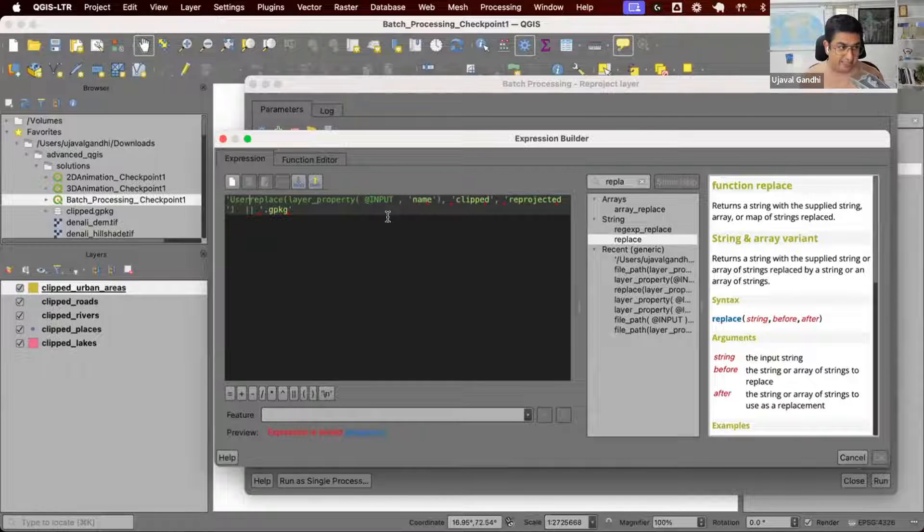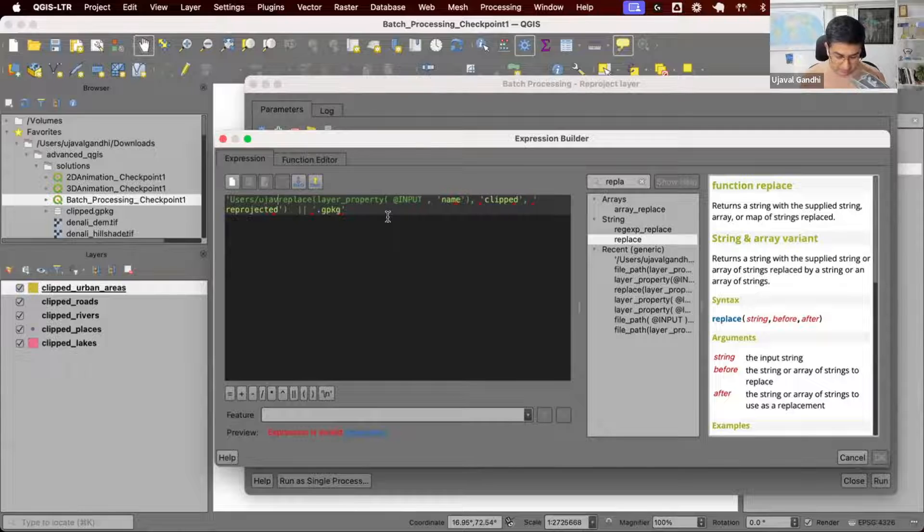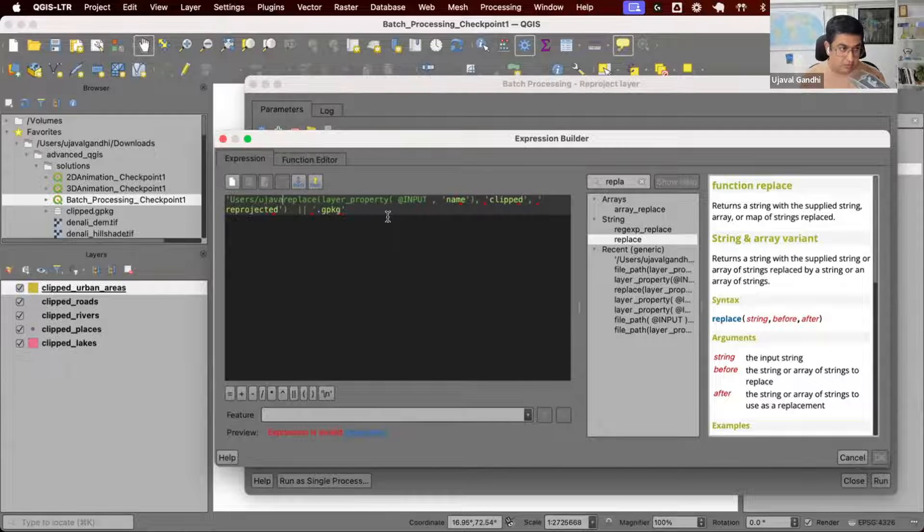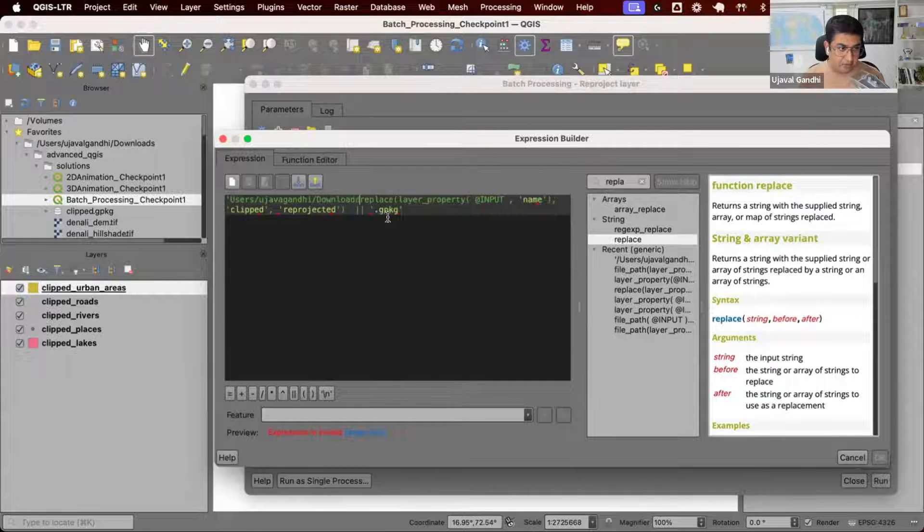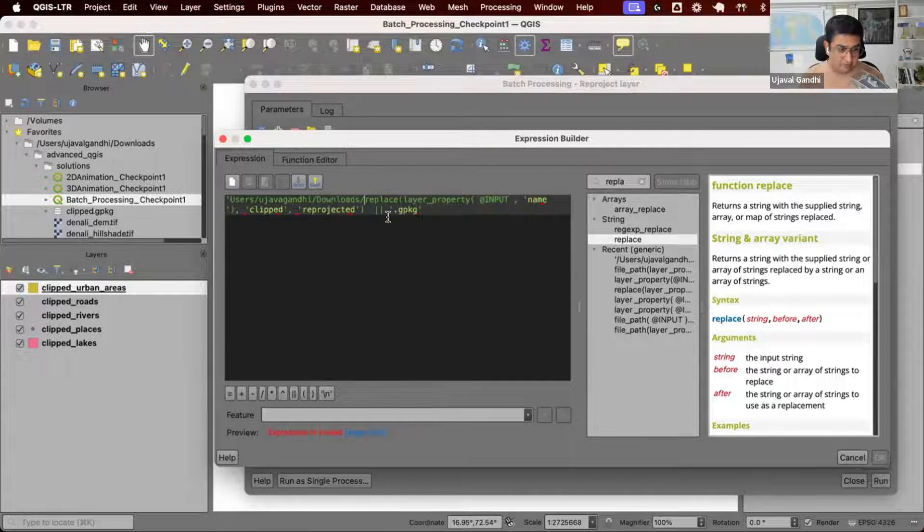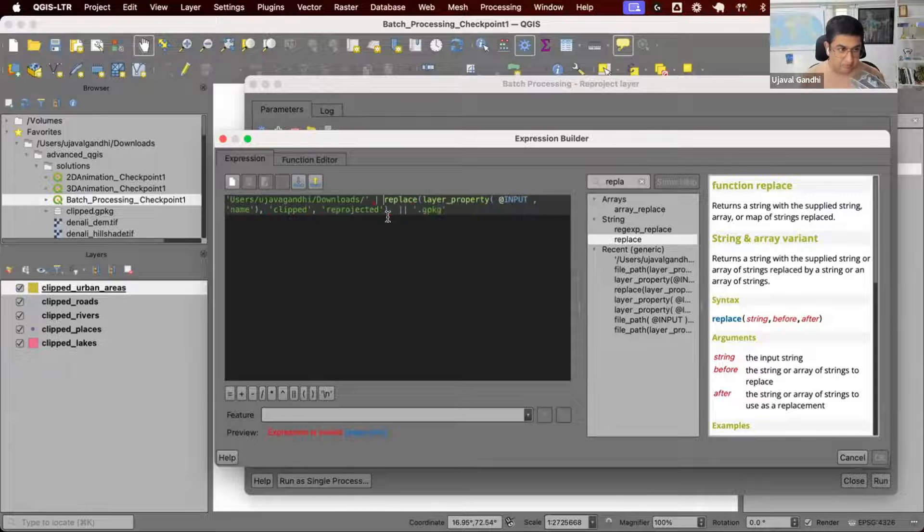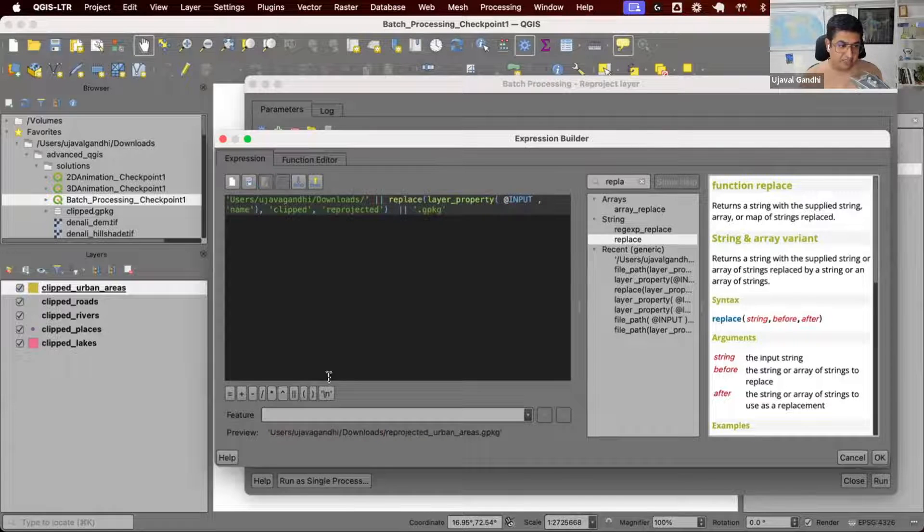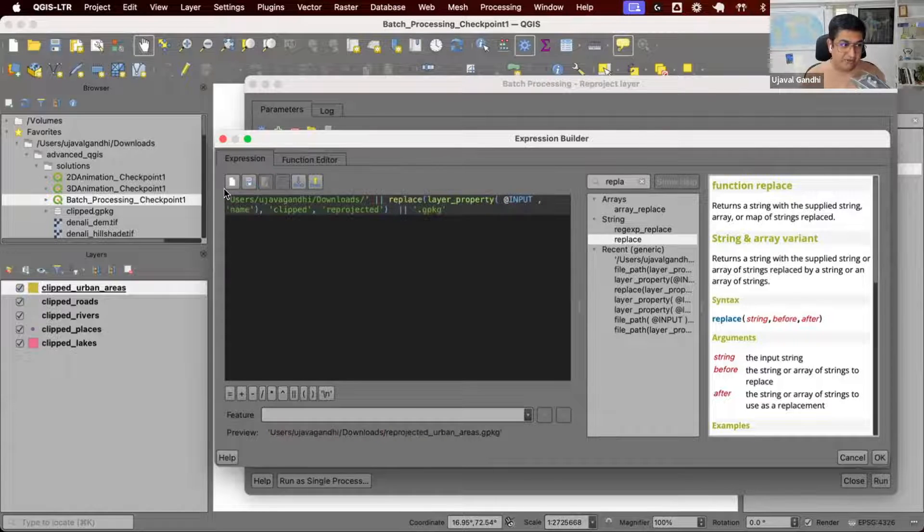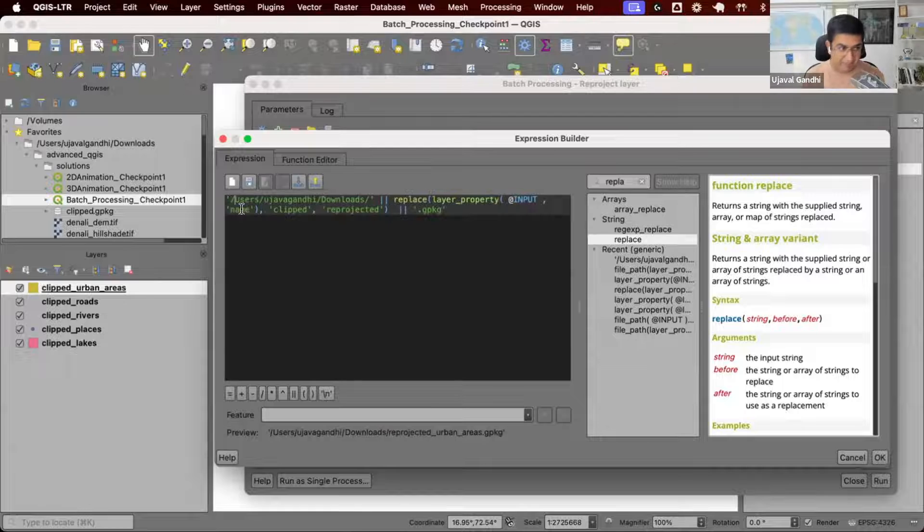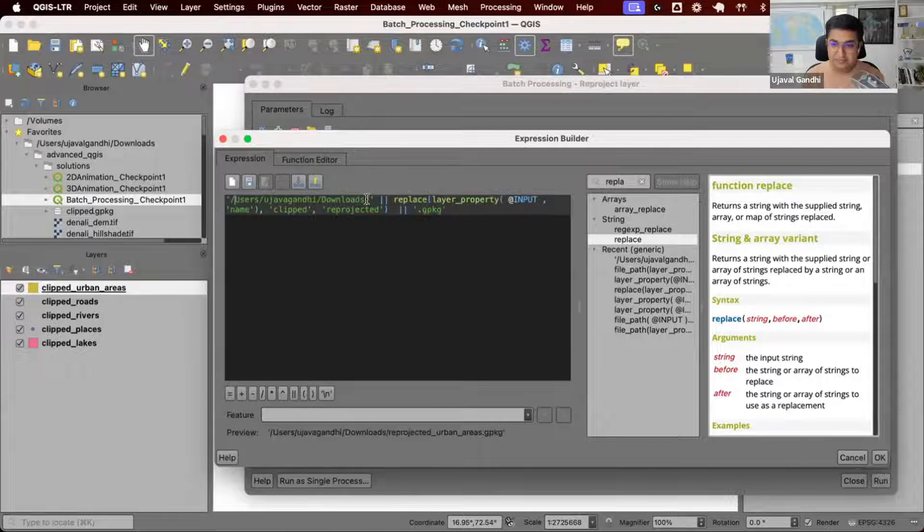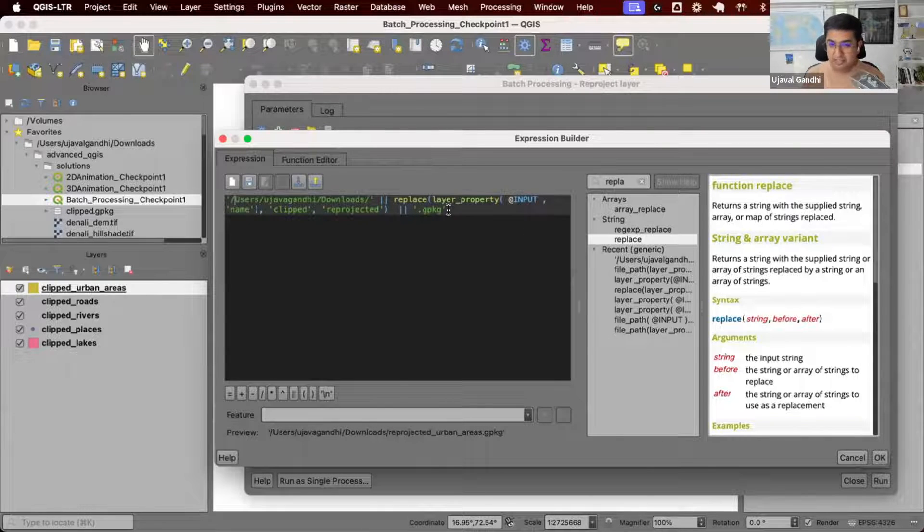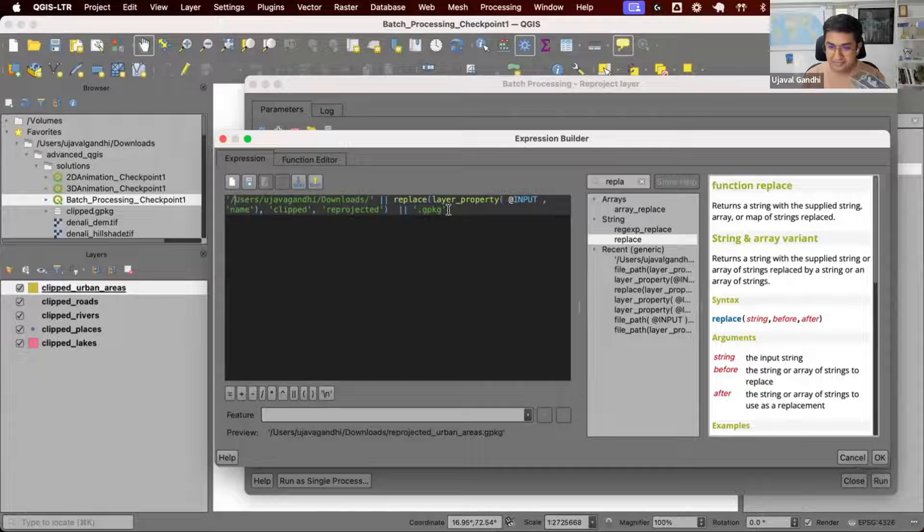Users, my username, downloads, and I can join this. Now I've constructed a path saying my output path has to be this with the new layer name and the geopackage extension.